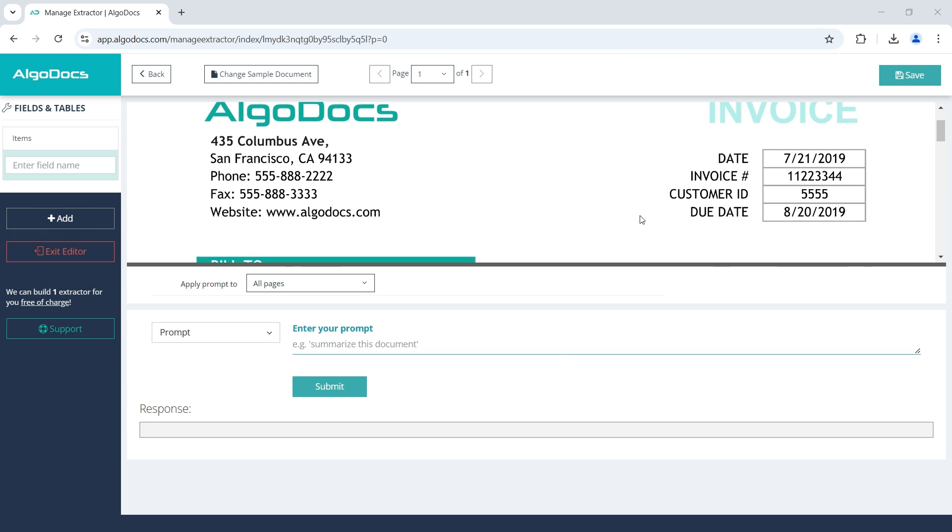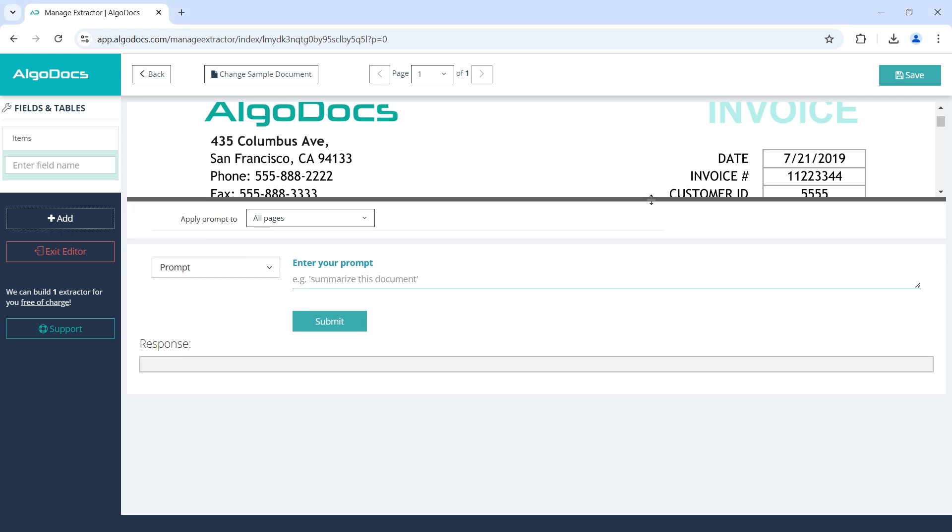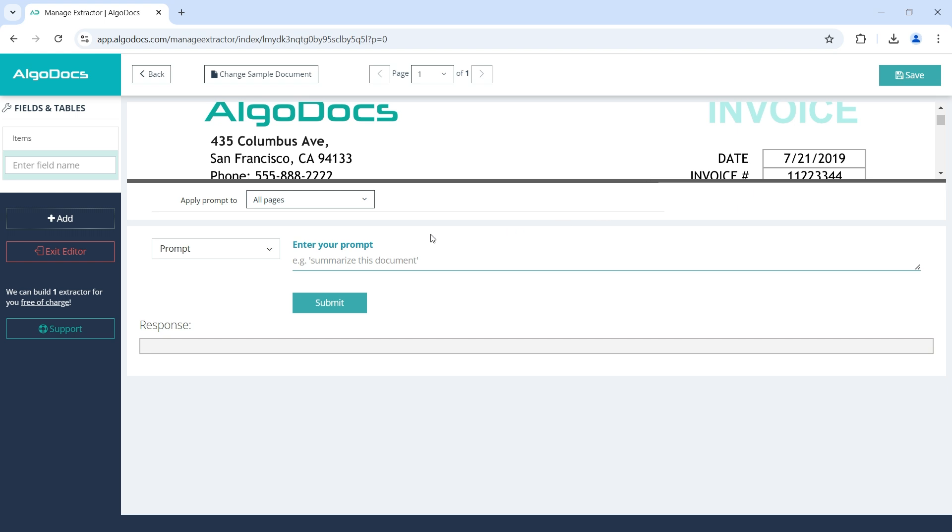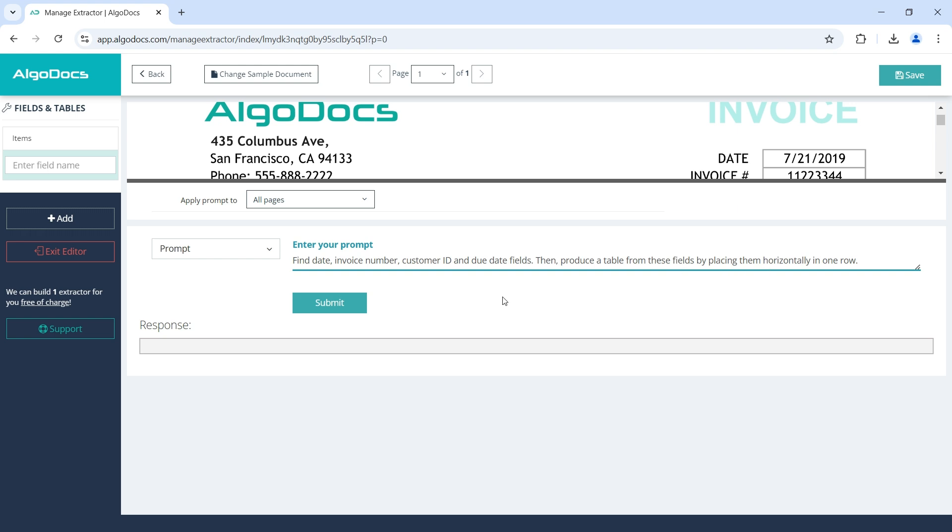Now, assume we would like to extract the date, invoice number, customer ID, and the due date fields as a table containing them in one row. To achieve that, we use a prompt, which can be as follows: Find date, invoice number, customer ID, and due date fields. Then, produce a table from these fields by placing them horizontally in one row.